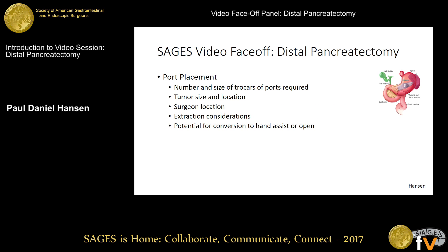The first topic we're going to discuss is port placement. Port placement is often overlooked in its importance when thinking about how to approach a minimally invasive distal pancreatectomy. Patient size and weight, the position and size of the tumor, and the involvement of adjacent visceral structures are all important components that may affect your port placement. Matt Walsh and Melissa Hogue will start us off with this conversation.